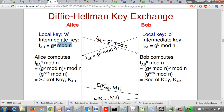Alice gets G^b mod n and computes (G^b)^a mod n, which gives G^(b*a) mod n. Bob gets G^a mod n and computes (G^a)^b mod n, which gives G^(a*b) mod n. Since a*b equals b*a, both Alice and Bob end up computing the same shared secret G^(ab) mod n. That's how Diffie-Hellman key exchange works computationally.